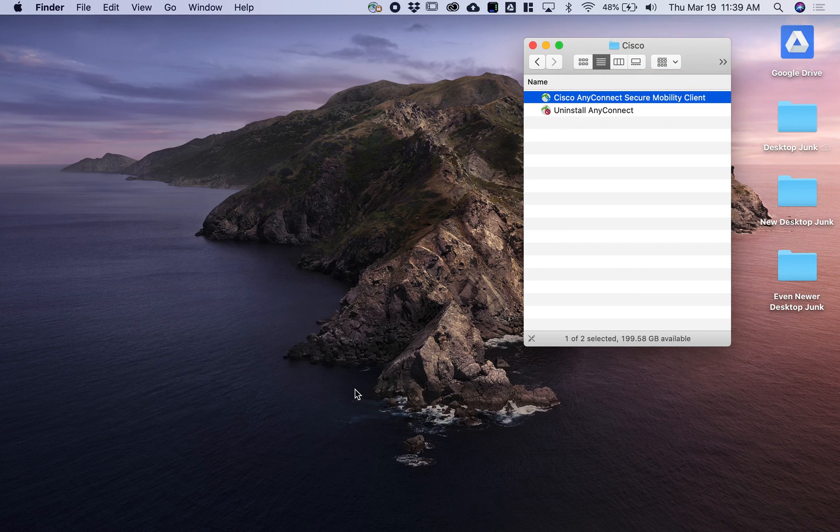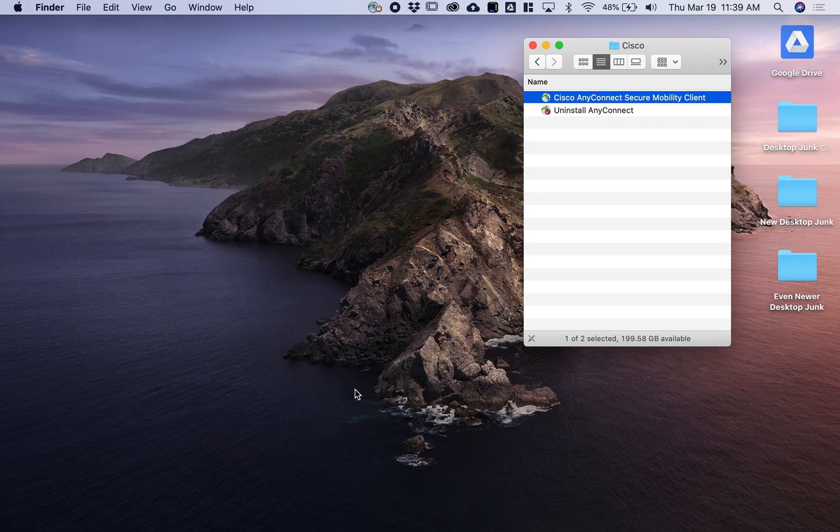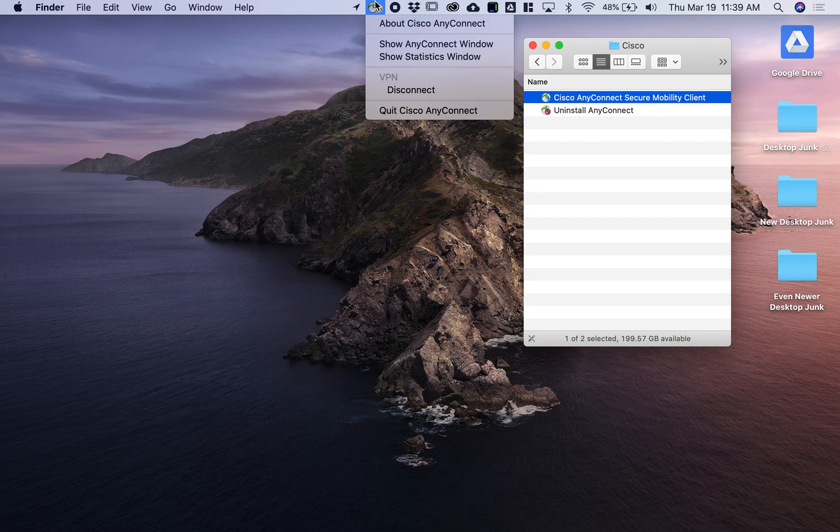From here we can SSH, connect to virtual desktops, or do whatever we need to do in this session. Once we're done, we can go to the menu bar to this icon and simply click Disconnect.